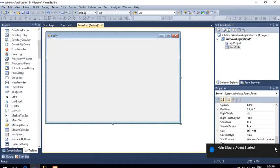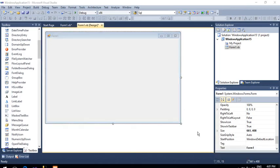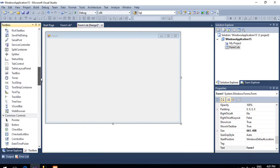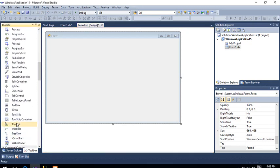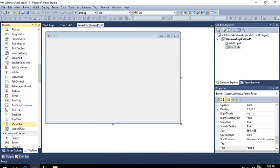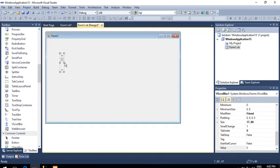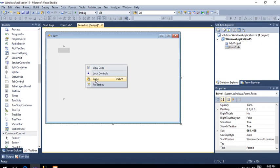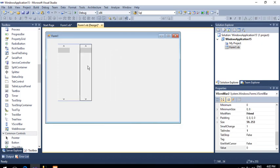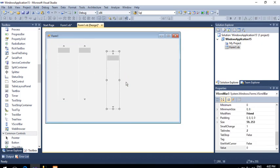Hello guys, this is Ritesh. In this video we are going to create an RGB model with the help of vertical scroll bars. I will take three vertical scroll bars — one for red color, one for green, and one for blue.